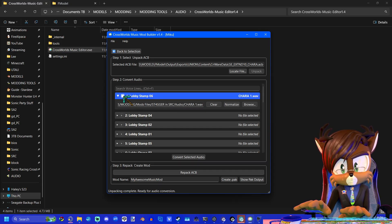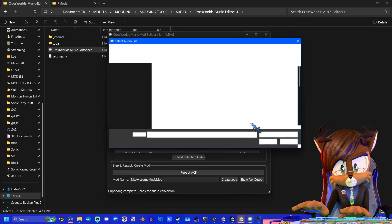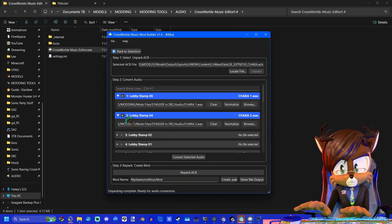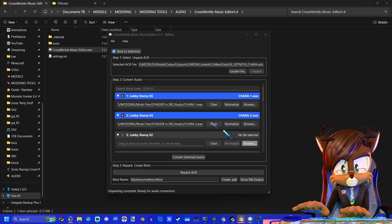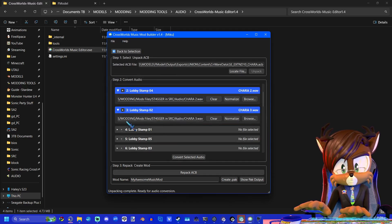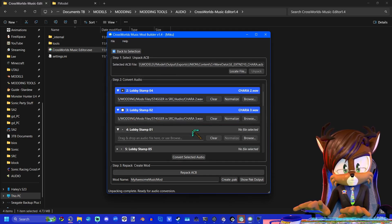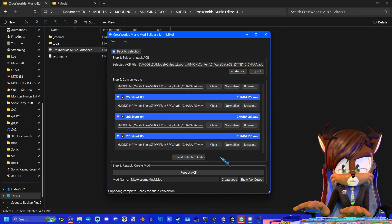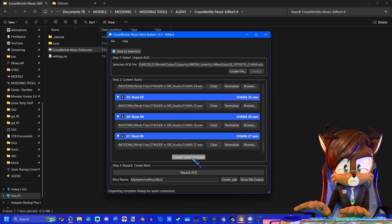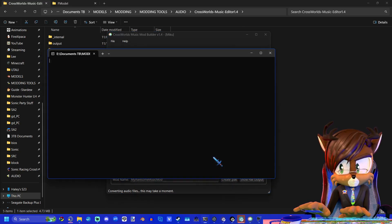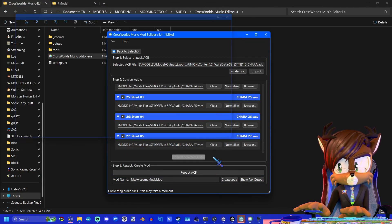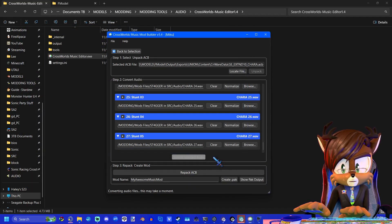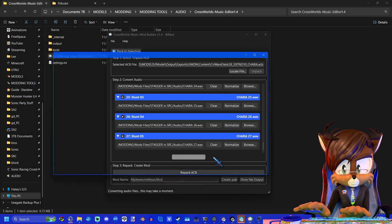And then you'll just do this for each and every one. Okay, so that's all of them selected. So next we're going to click Convert Selected Audio. And this is going to convert them each one by one.